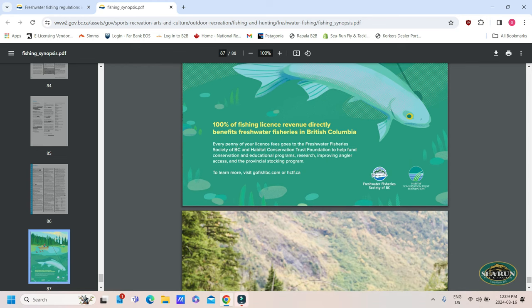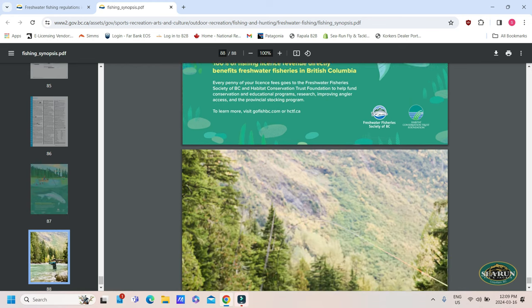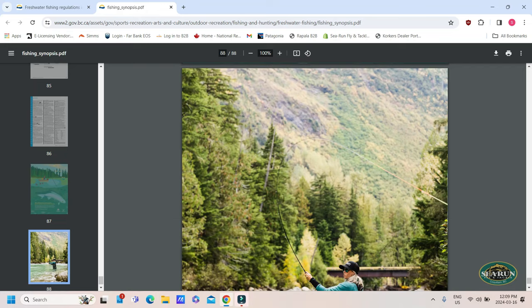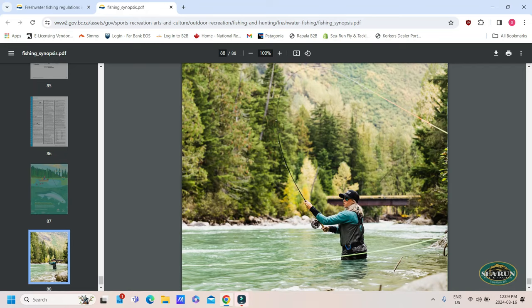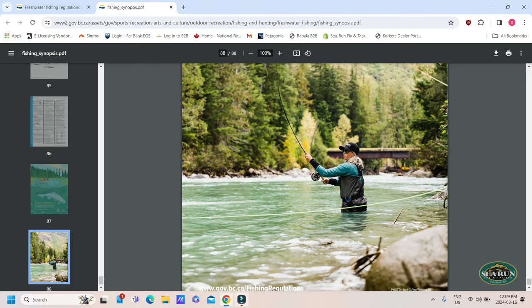Where our fishing license revenue goes is in the book here as well too. It goes back to the resource. It's not going to get your minister a haircut or anything like that. It goes back to providing fish for us as anglers to catch.